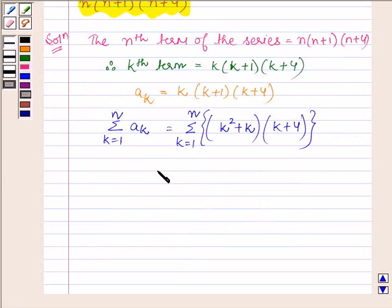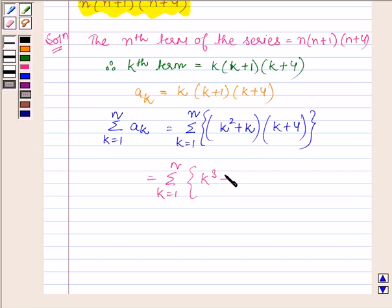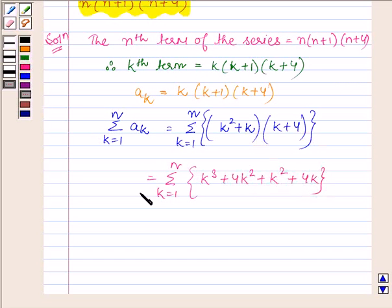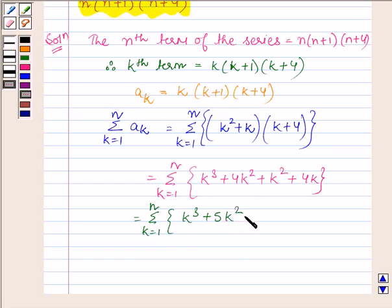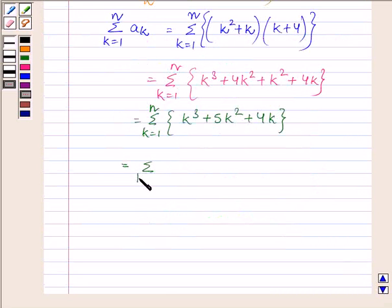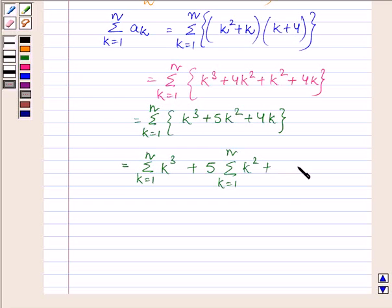Which is further equal to summation k running from 1 to n of k cubed plus 4k squared plus k squared plus 4k, which simplifies to summation k running from 1 to n of k cubed plus 5 times summation k squared plus 4 times summation k, all running from 1 to n.